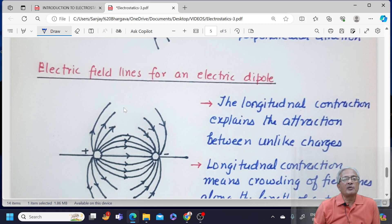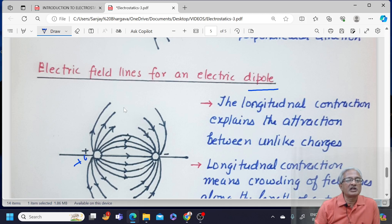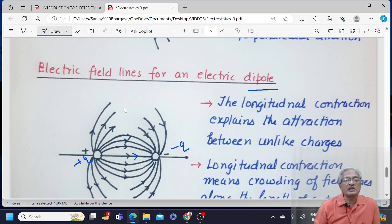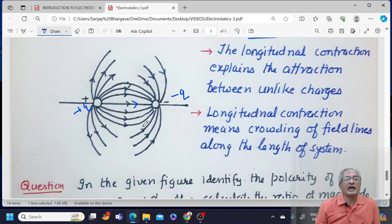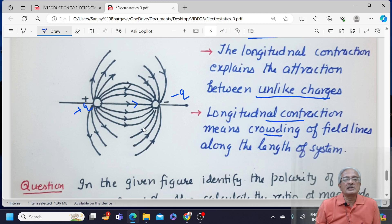We also need to understand electric field lines for an electric dipole. A dipole is a system of two equal and opposite charges. Here we have a charge +Q and a charge −Q. Field lines start from the positive charge and end at the negative charge, and they are very near to the axial axis. So we can say it is longitudinal contraction — contraction along the length of the system. It explains the attraction between two unlike charges. Longitudinal contraction means crowding of field lines along the length of the system.